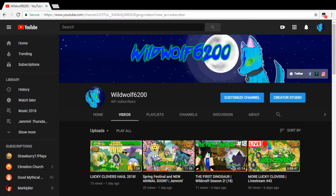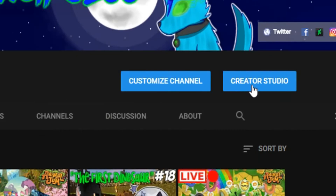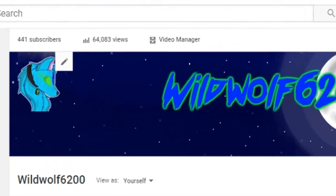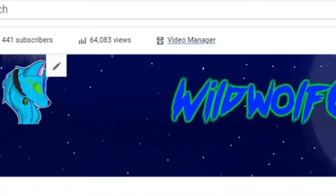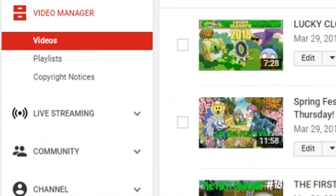First things first: if you're new to YouTube and don't know how to get to your channel, just go to the top icon and hit 'My Channel.' I usually just go to my home and hit 'Creator Studio.' If you have the older version of YouTube, instead of hitting Creator Studio you would go to 'Video Manager.' Either way it leads you to the same place. Once you're on that page, you're going to want to go to the left and hit 'Live Streaming.'